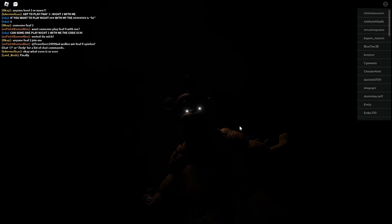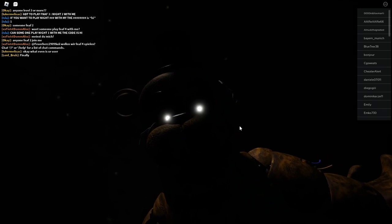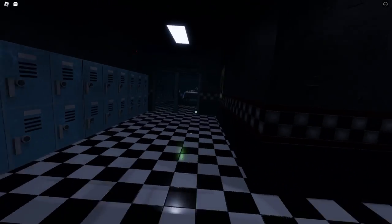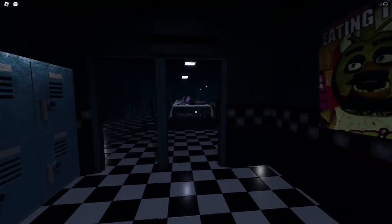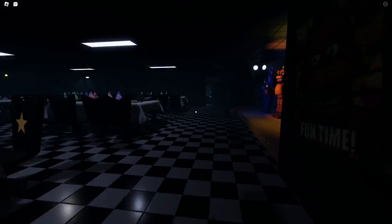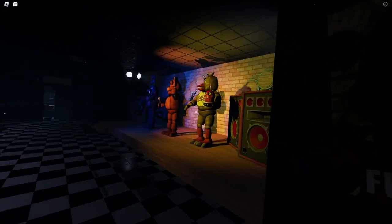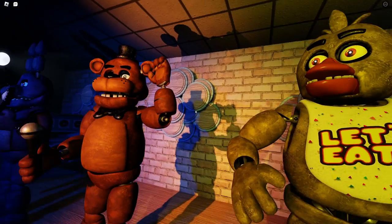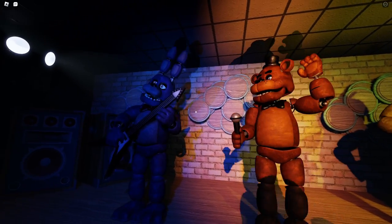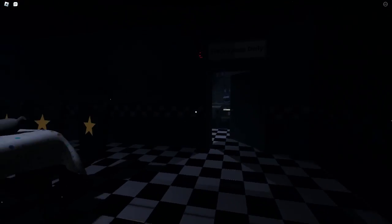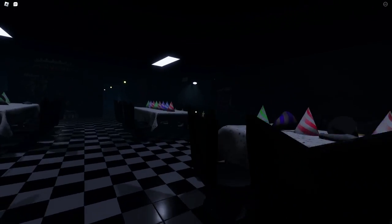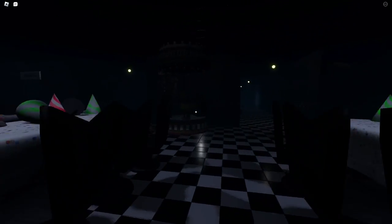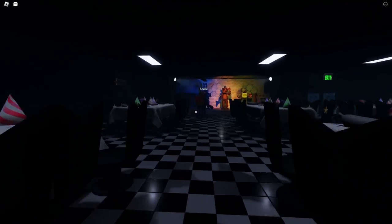This one has some insane animations and it is really nice to see the animatronics in their normal form. I mean just walking around the pizzeria was really cool. I really enjoyed that.